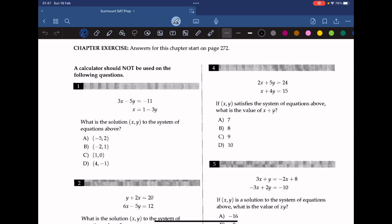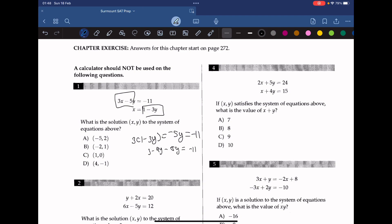What is the solution (x, y) to the system of equations above? We need to substitute the second equation into the first one. We can rewrite them as 1 minus 3y is equal to negative 5y equals negative 11. Expanding gives 3 minus 9y minus 5y equals negative 11. Thus negative 14y equals negative 14, so y equals 1. To find x, we plug in y and get negative 2. The answer is B.